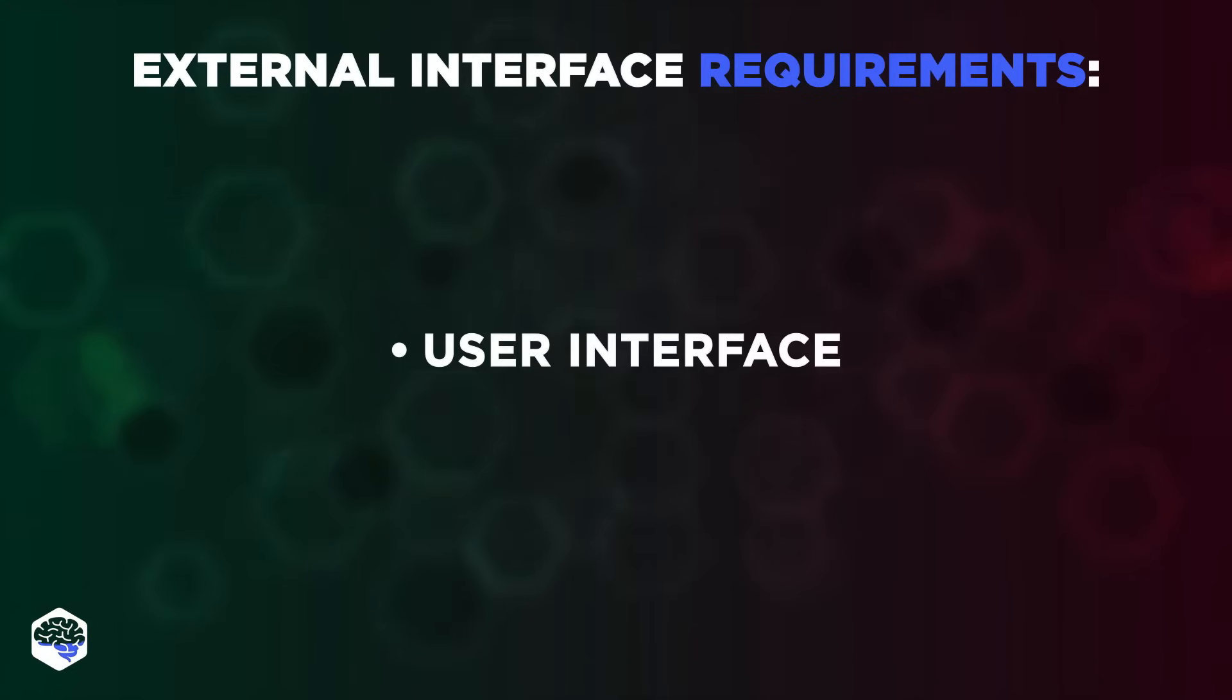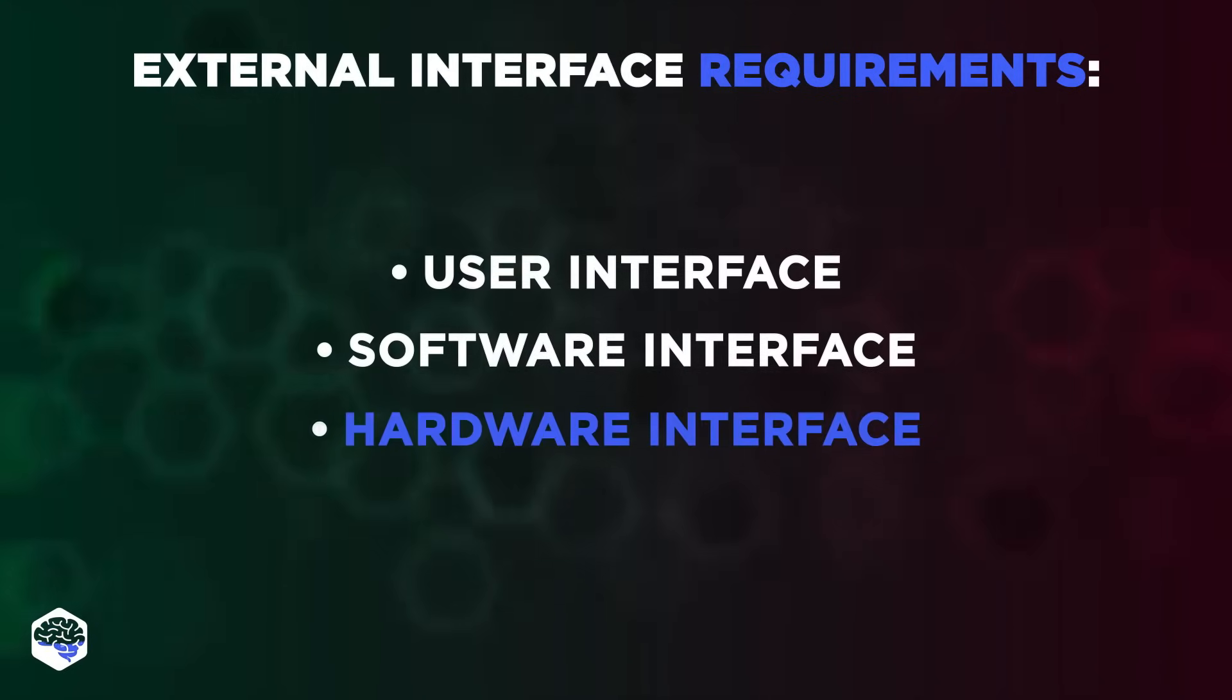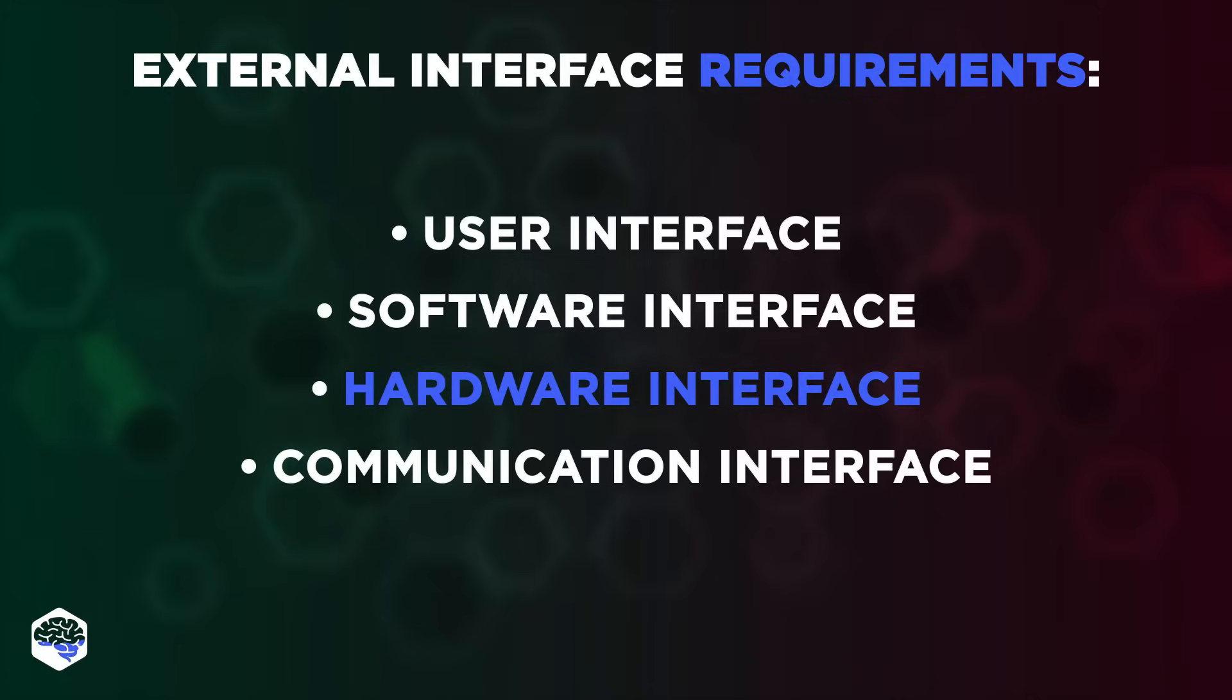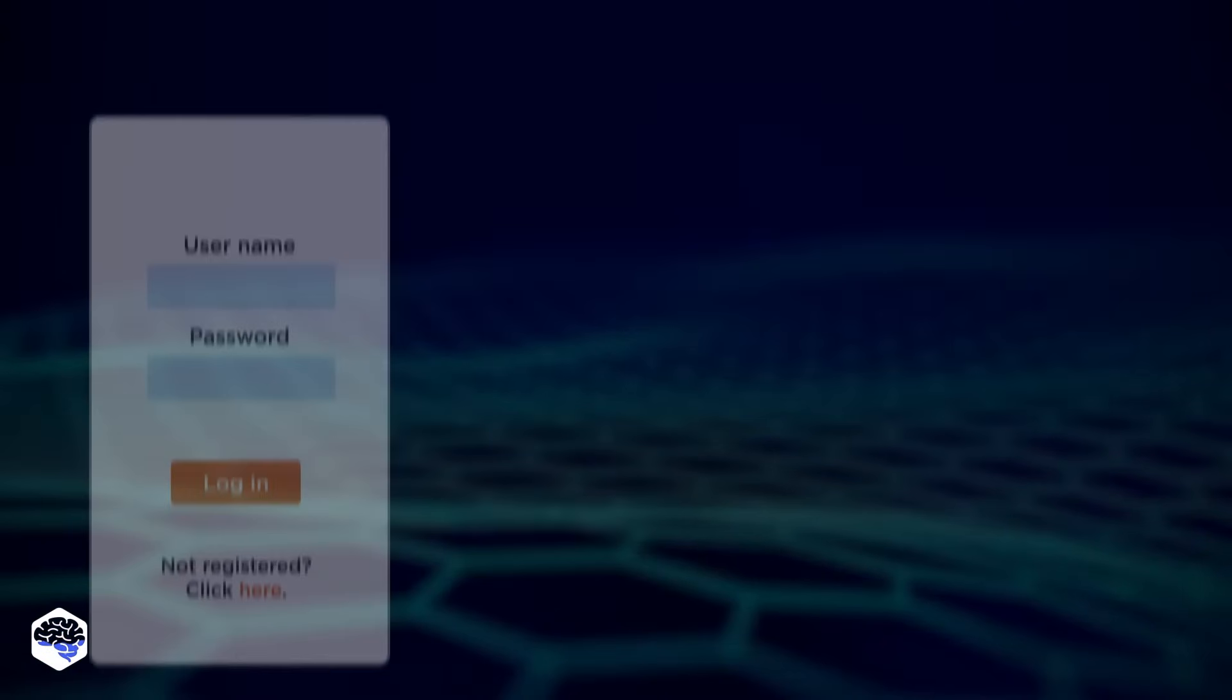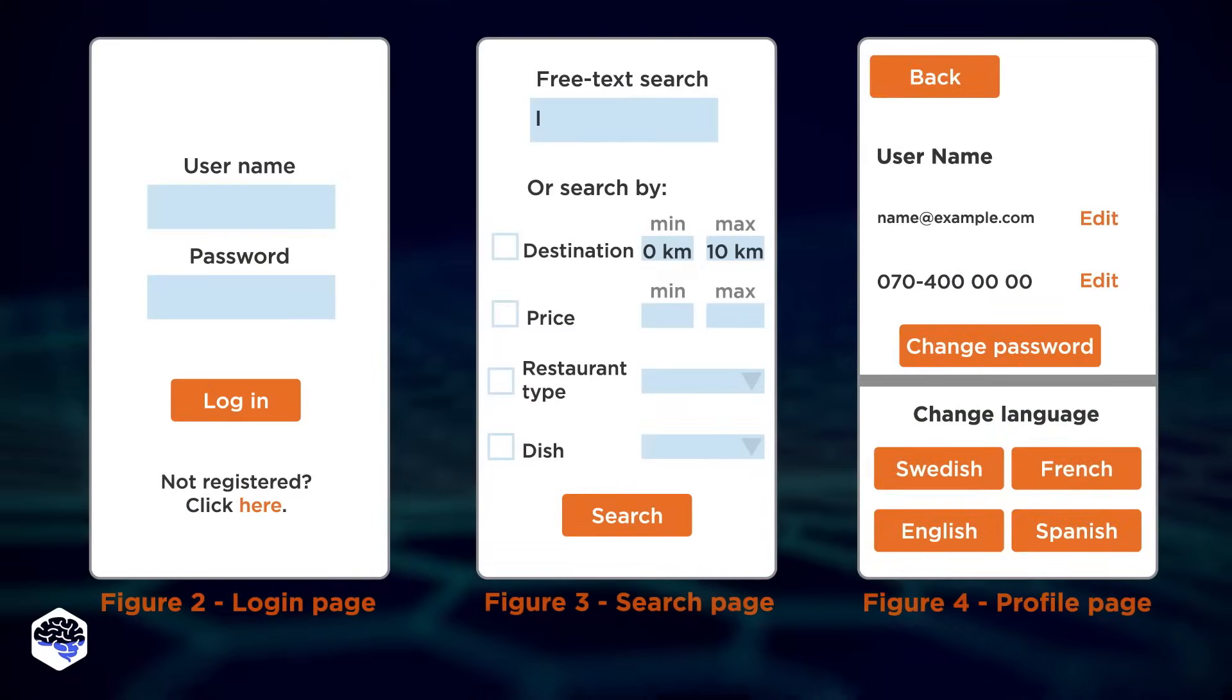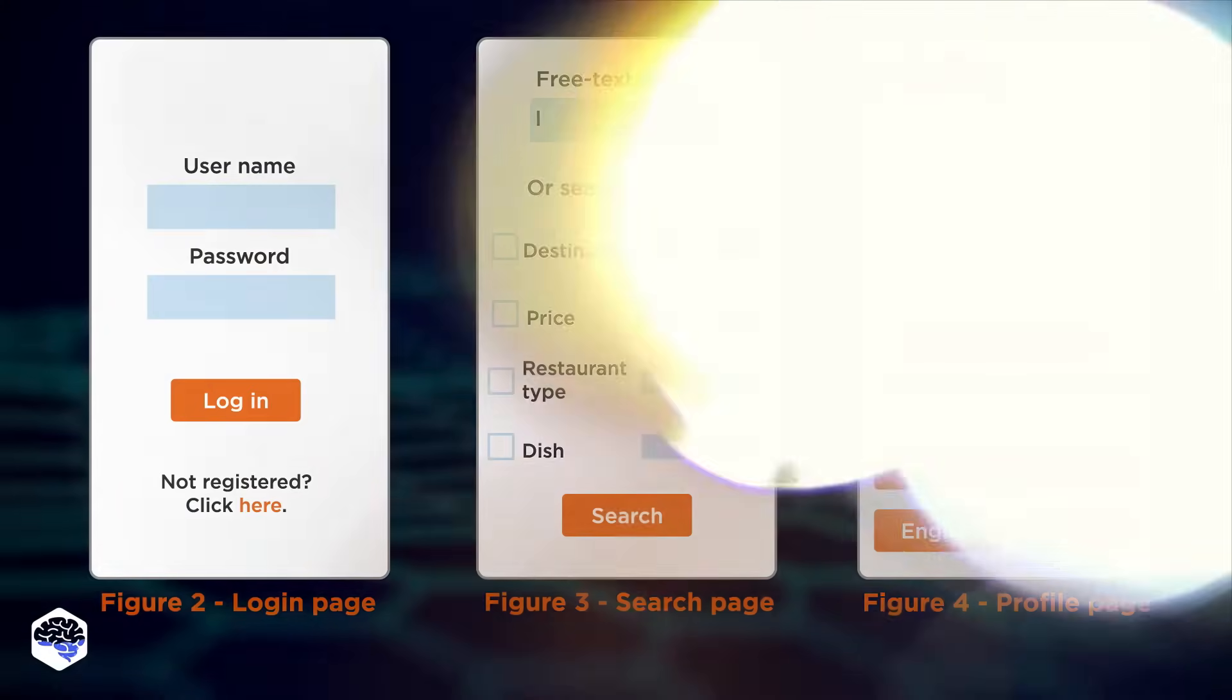1. User interface, 2. Software interface, 3. Hardware interface, and 4. Communication interface. This part is mostly handled by designers, rather than developers.